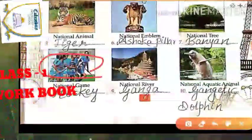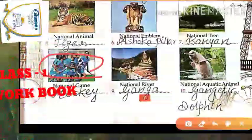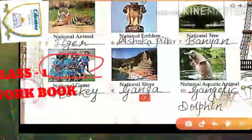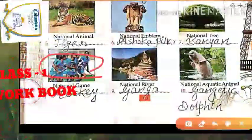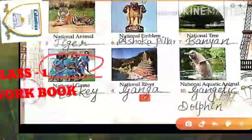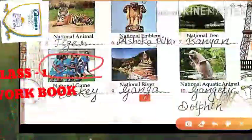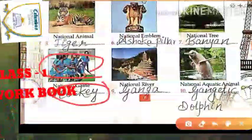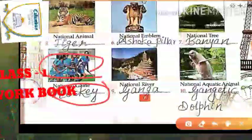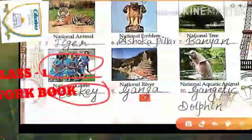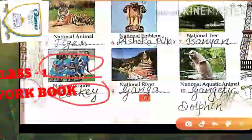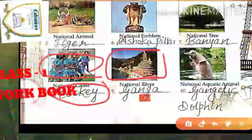As everyone knows very well, what is the national game? The national game is called hockey. Hockey is the national game.